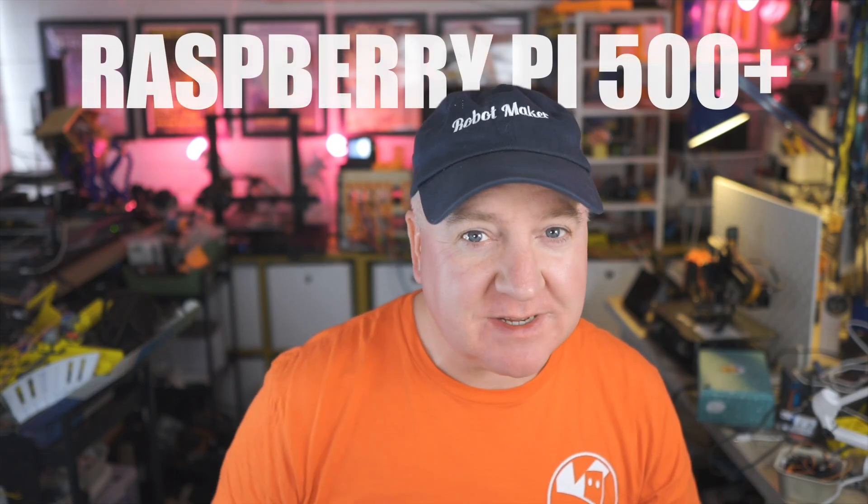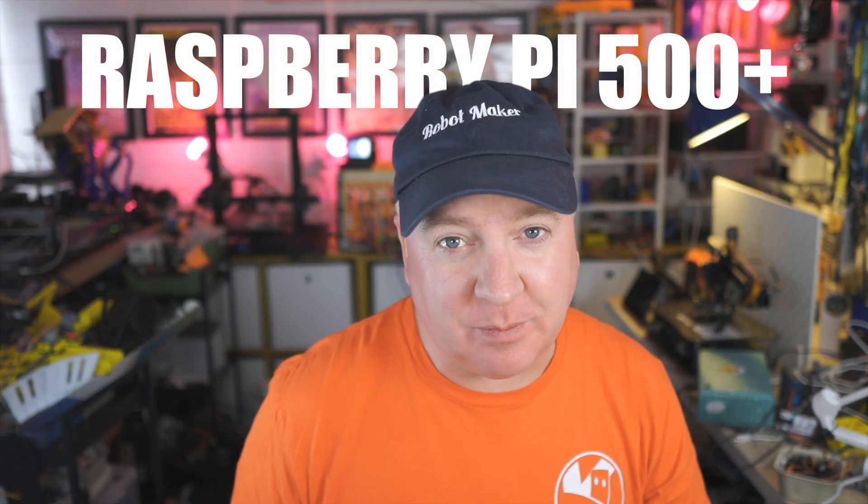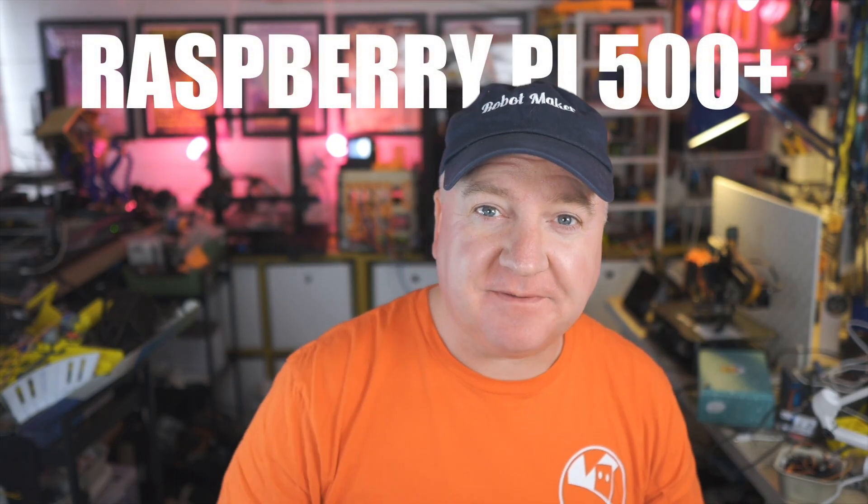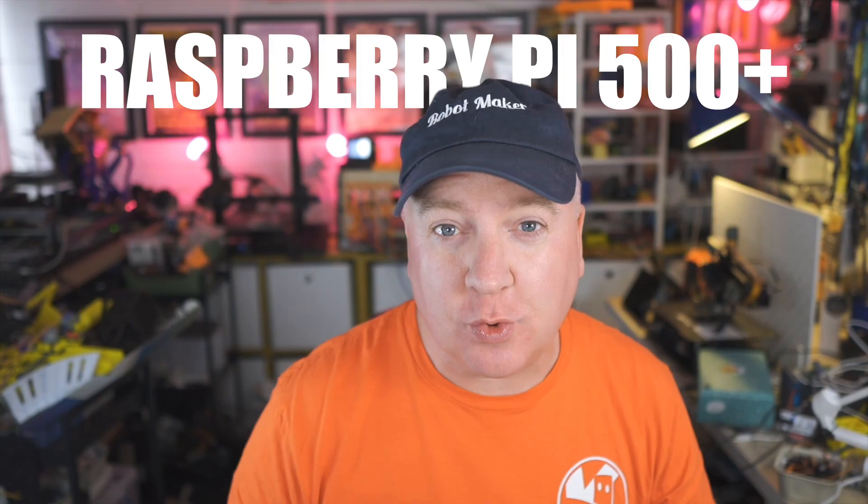Ahoy there, Makers! Raspberry Pi just launched a new Raspberry Pi 500+. Here's five things I think you're going to love about this.